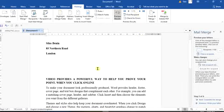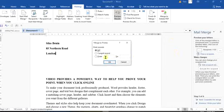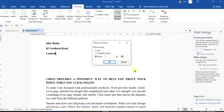At this point, if you want to send it to the printer, come to 'Finish & Merge' and click on it. You can make a choice — click on 'Print Documents'. In the Merge to Printer dialog, you can choose whether to print all records, the current record, or specify a page range — for example pages 1 through 28.